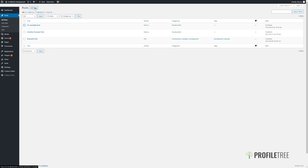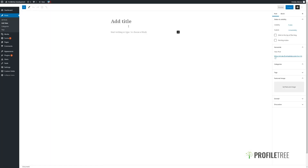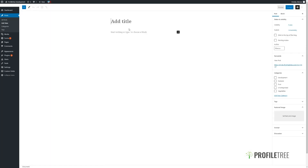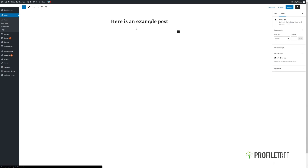To add a new post, click on Add New. On the left we have our Gutenberg block editor, which we will go into more detail in another video. For now we can just add a title and we'll add in some content below using the text editor.